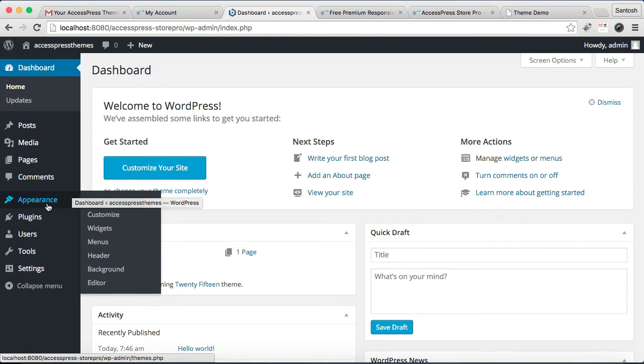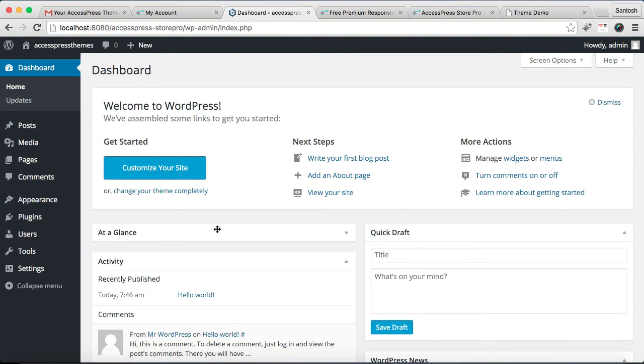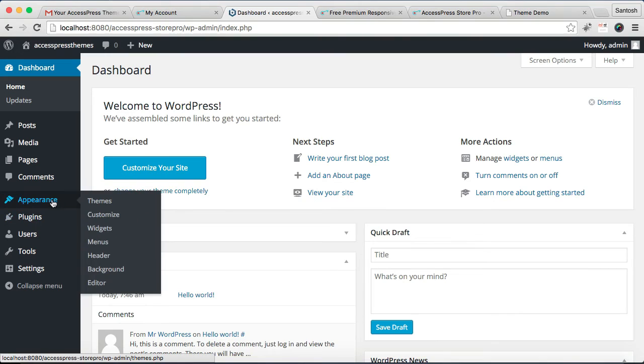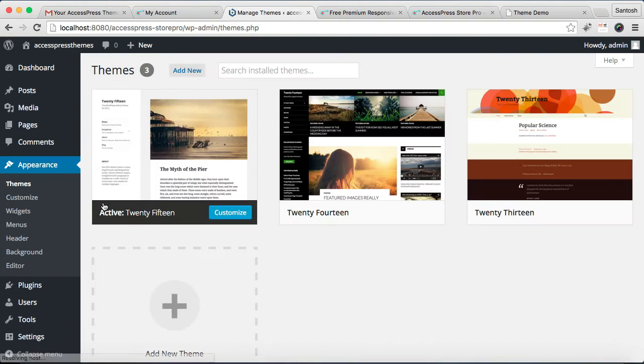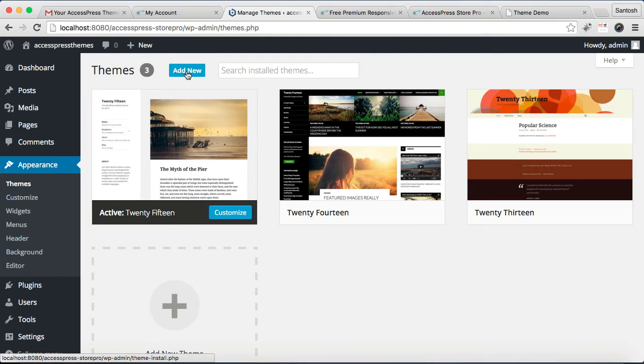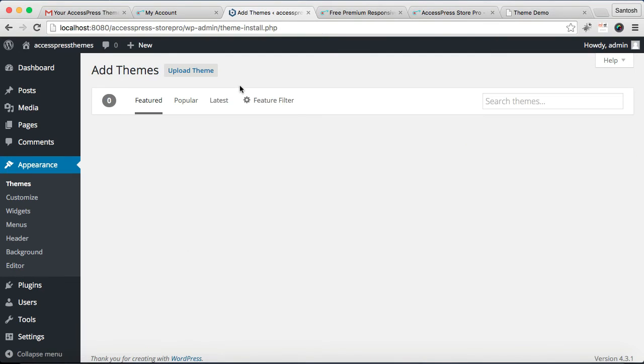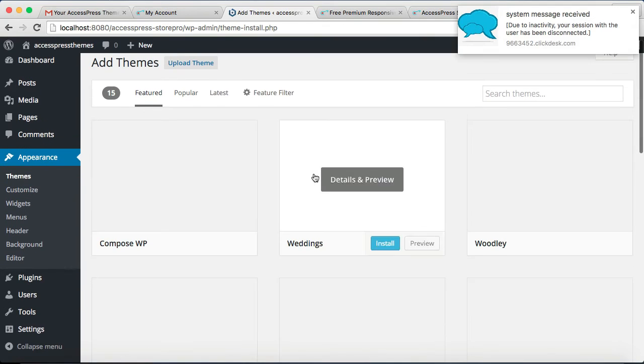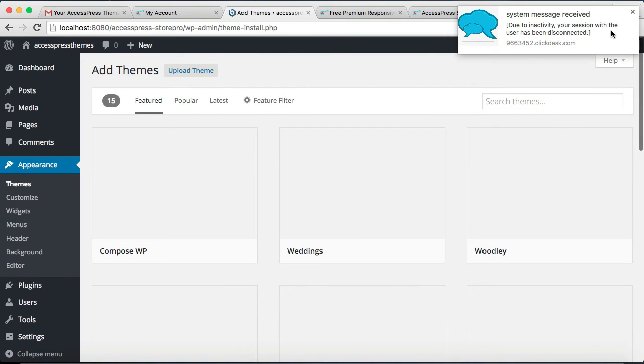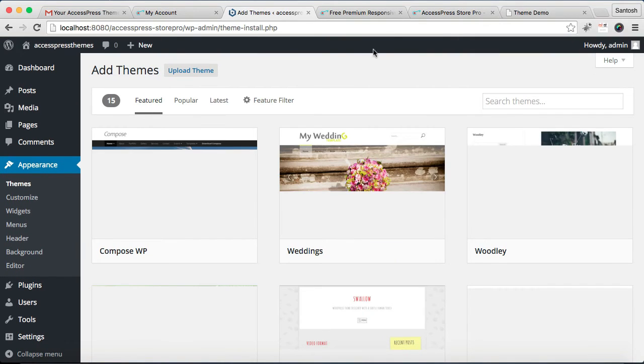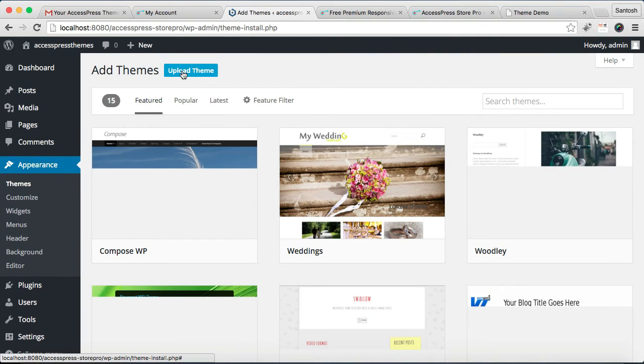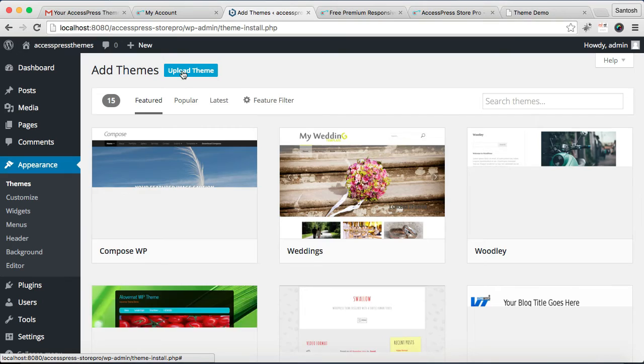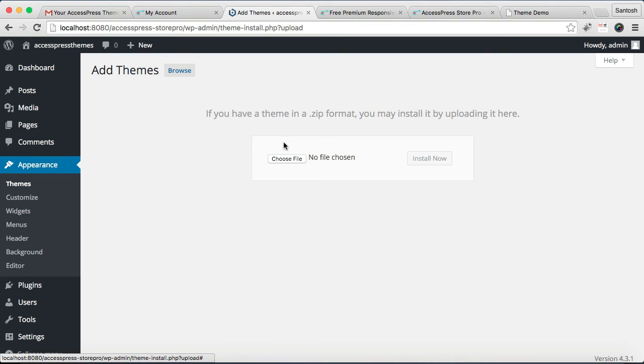You need to go to Appearance, then click on Themes. Now you need to Add New, click on it. After this, you will need to click on Upload Theme.